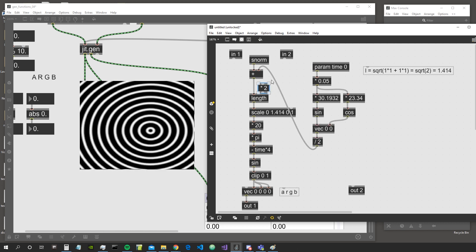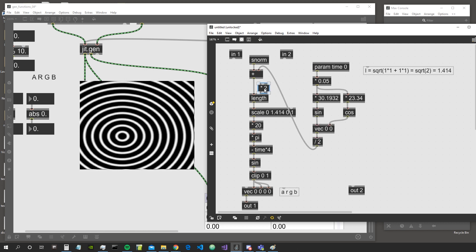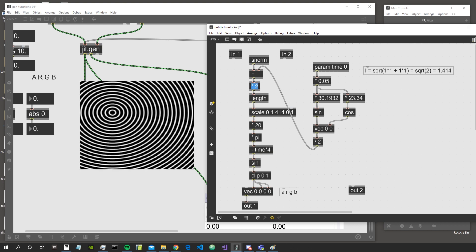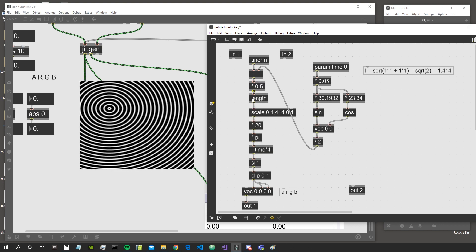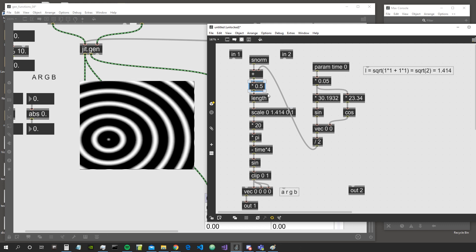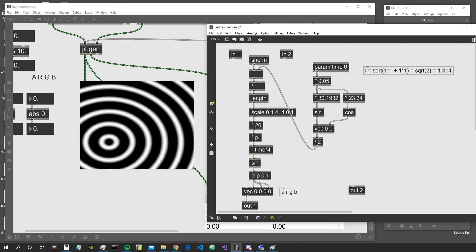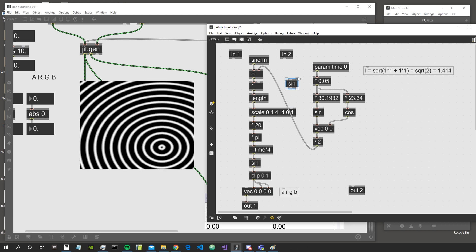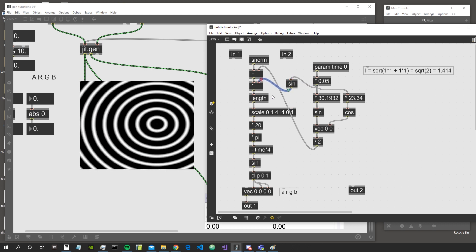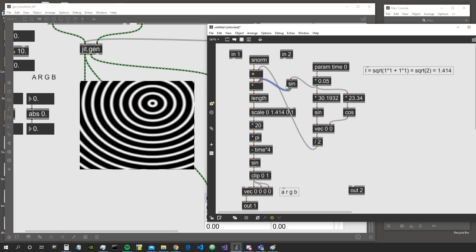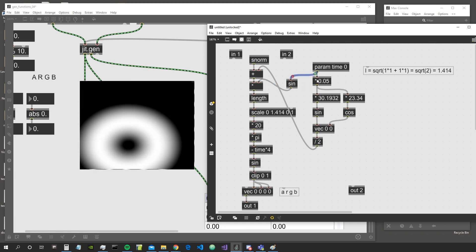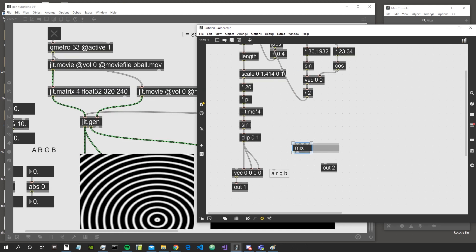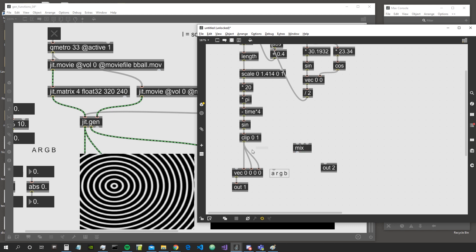If we make this number bigger we'll have more of these circles. If we make this value bigger we zoom out; if we multiply by 0.5 we zoom in. We could also attach this to a sine value and multiply by -1 or 1 to animate the zoom.